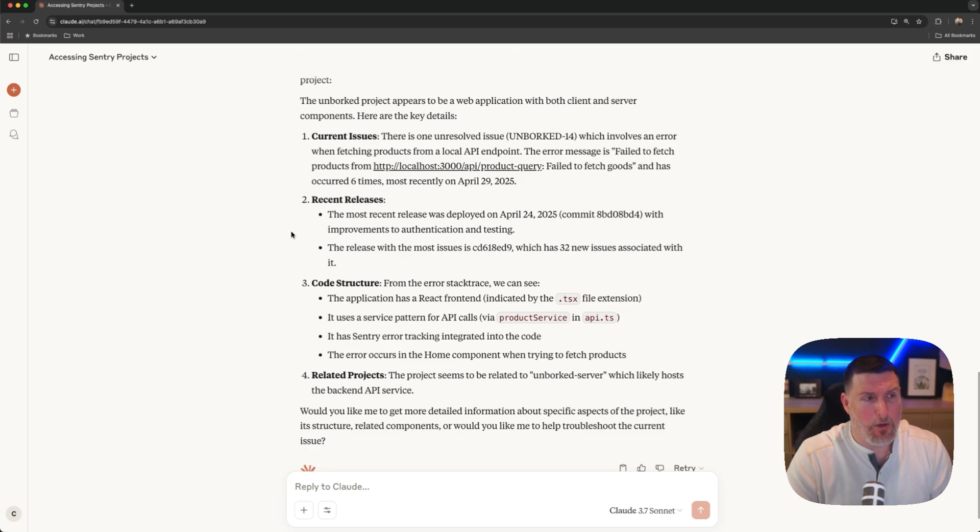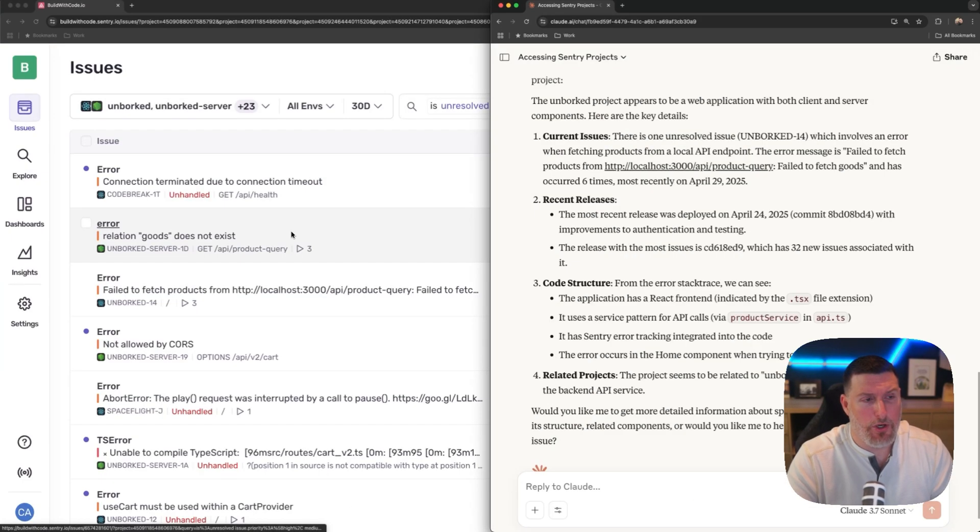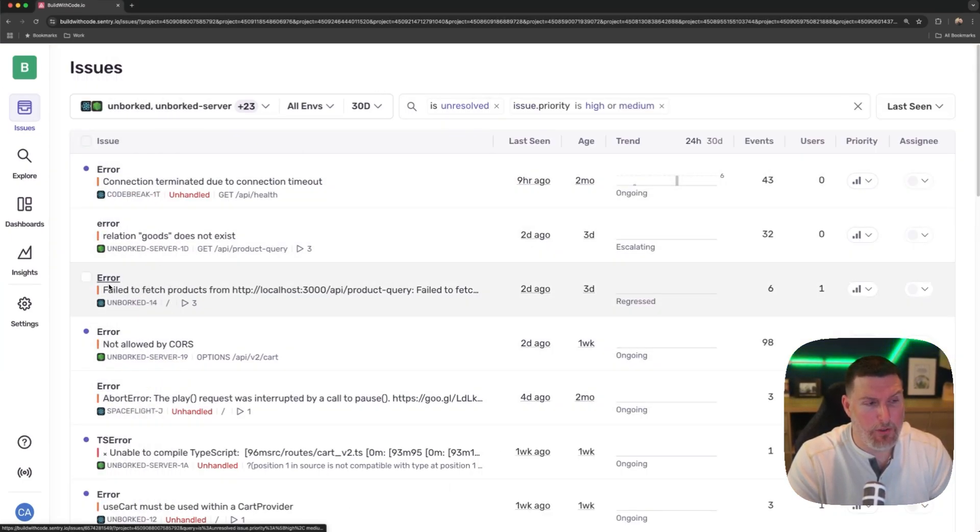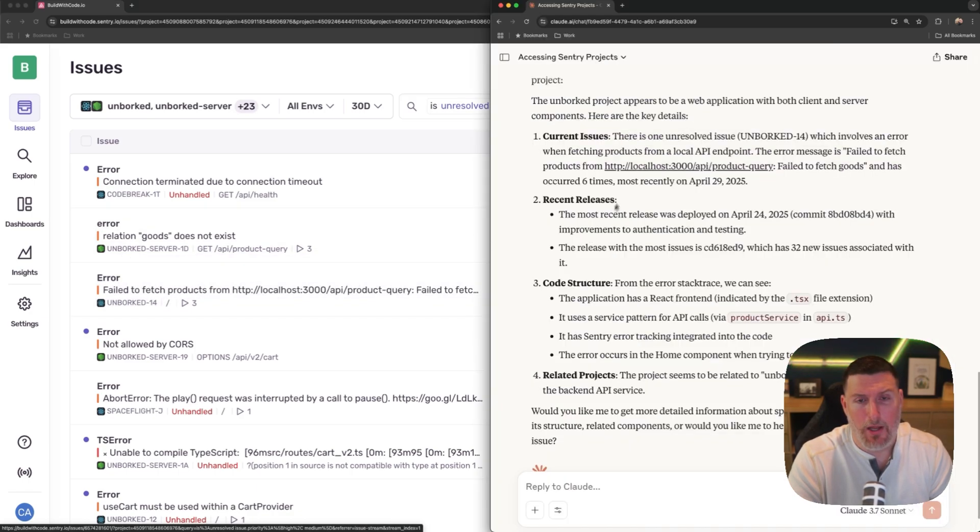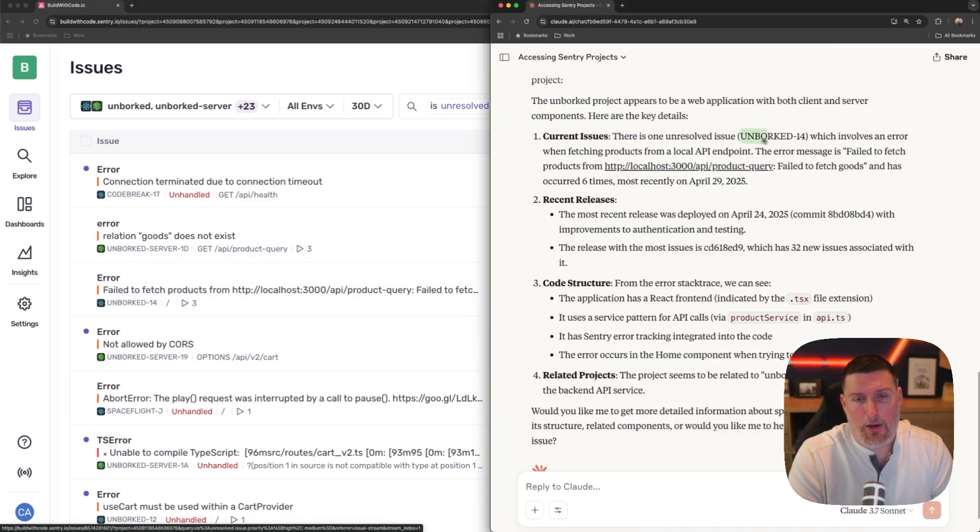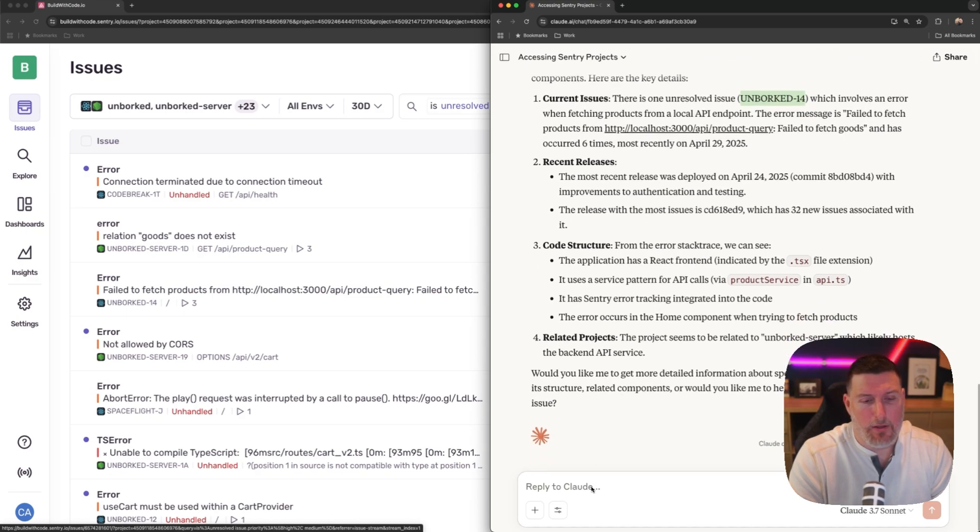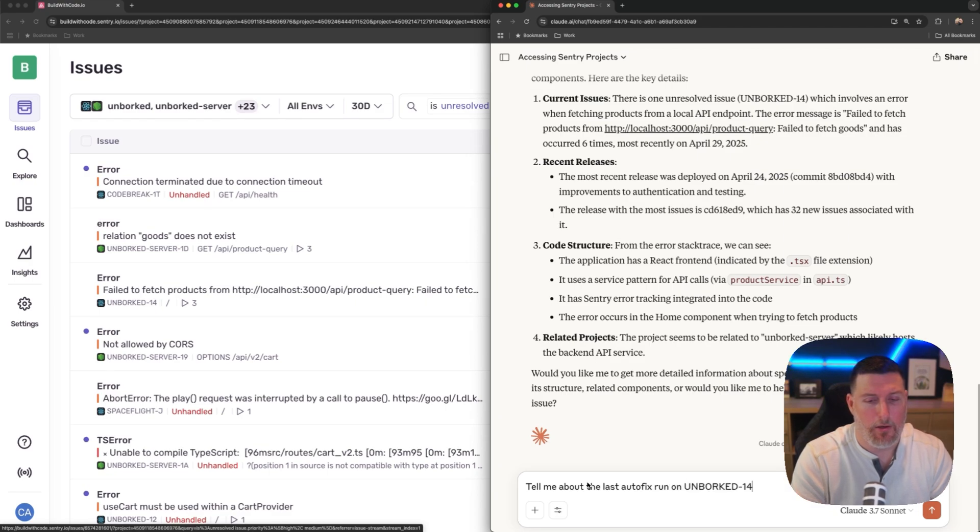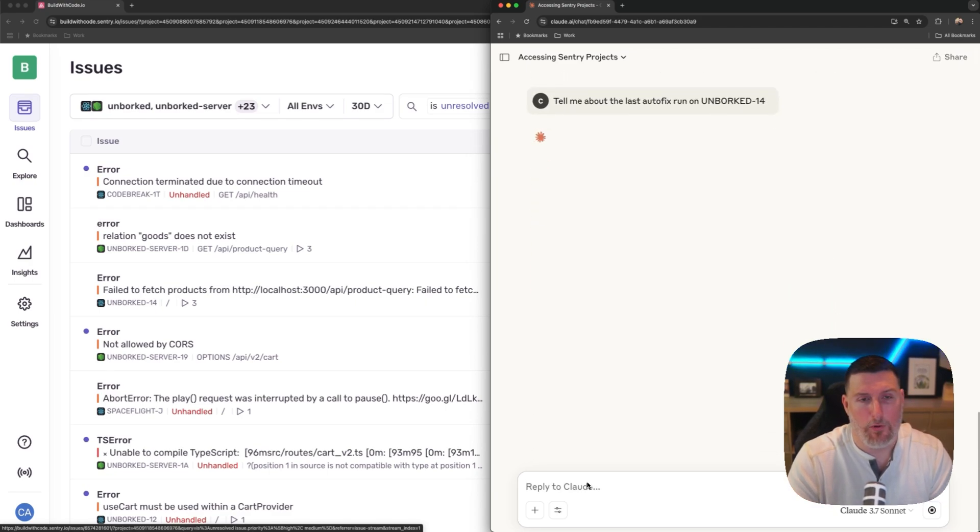And if I was to go ahead and switch over, we can see inside of Sentry, all that information is available here too. So if I go in, we can see that unborked 14 issue, and that's the same one it's talking about up here. Now I can go in and grab this and I can say, tell me about the last autofix run on unborked 14.